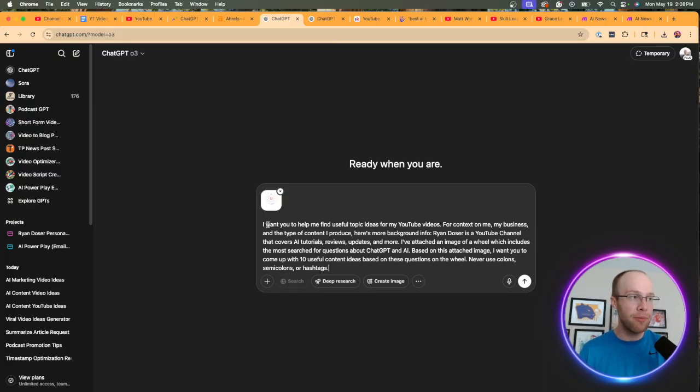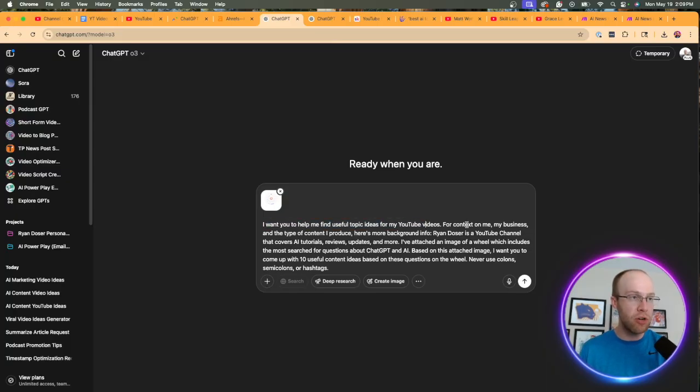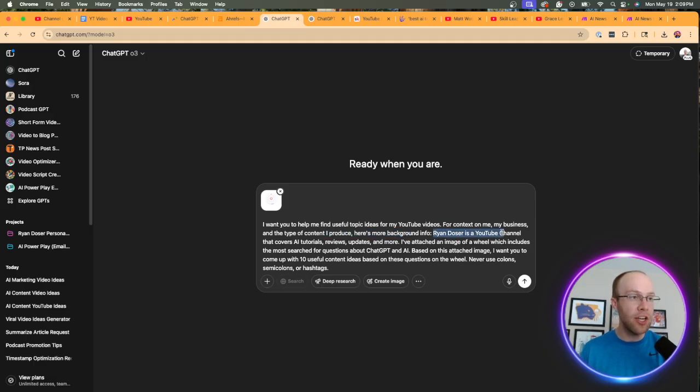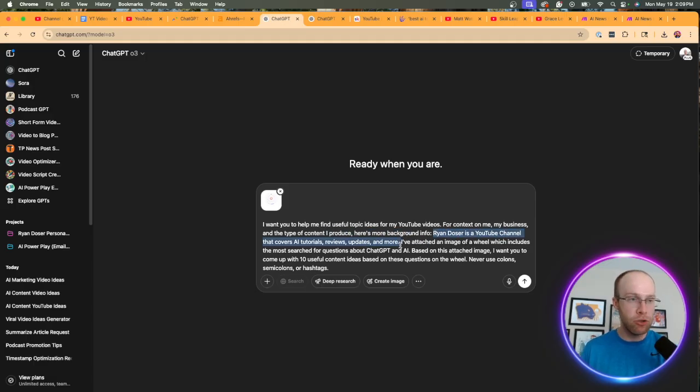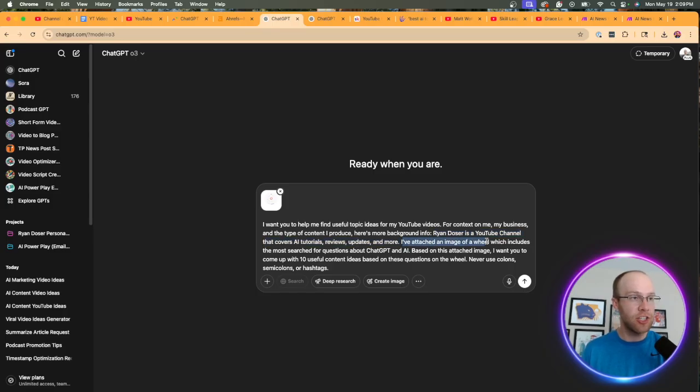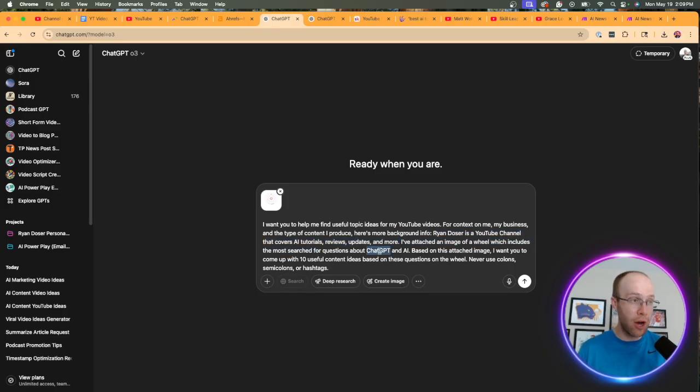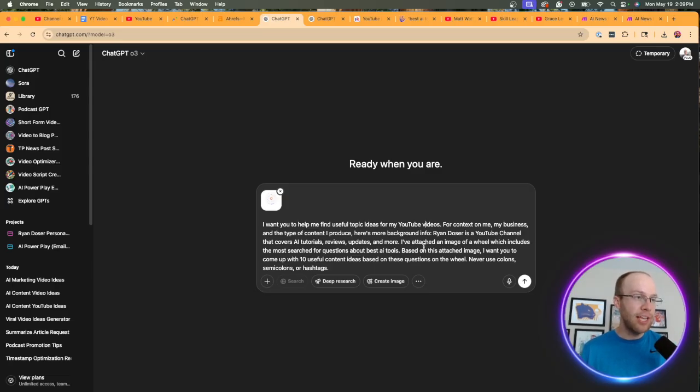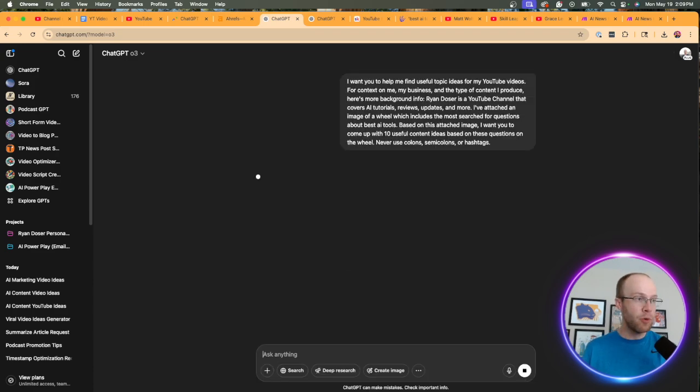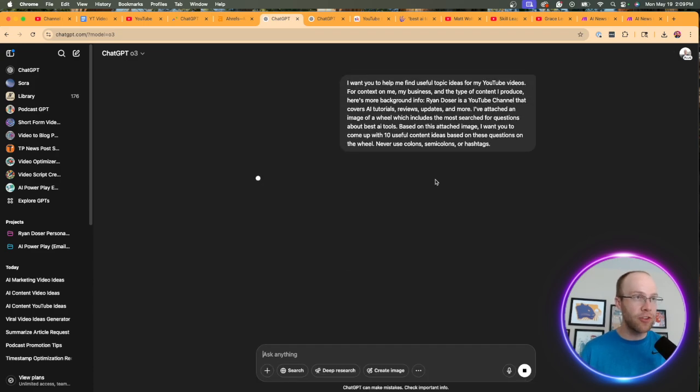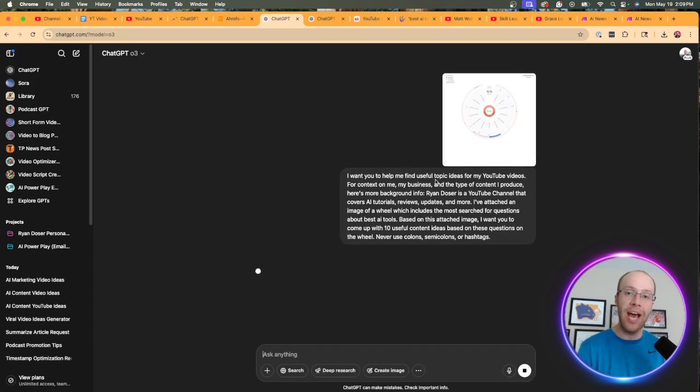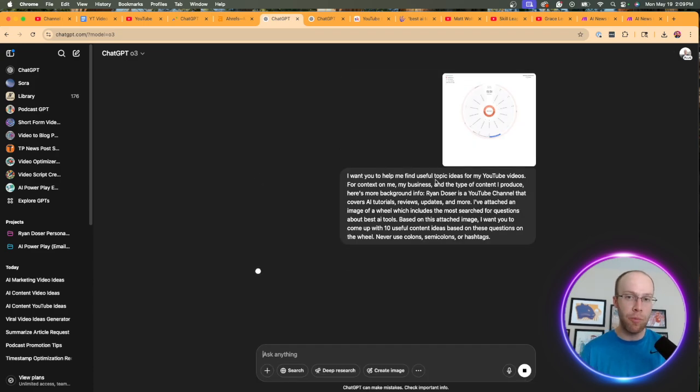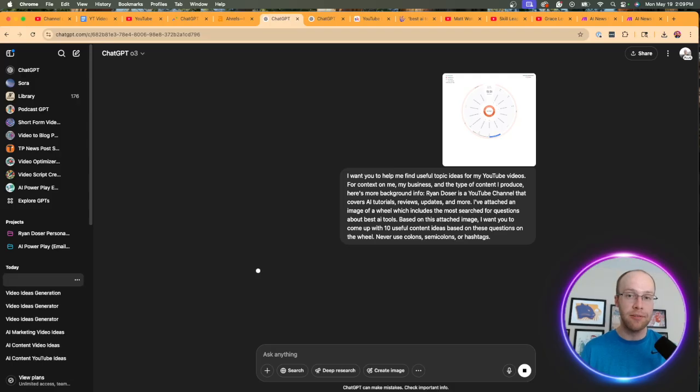So in this prompt, I'm saying I want to help you to find useful topics for my YouTube videos. For context, here's what I do. So right here is where I'm giving it the context of my YouTube channel. And then I'm saying I've attached an image of a wheel, which includes the most search for questions about best AI tools. So I'm going to get rid of that part here. Based on this attached image, I want you to come up with 10 useful ideas. And then I'm going to click enter. And then I'm going to skip ahead and wait until this output is complete.